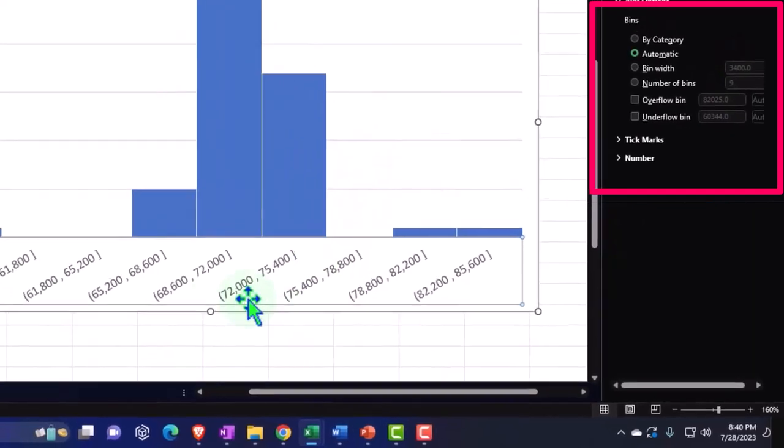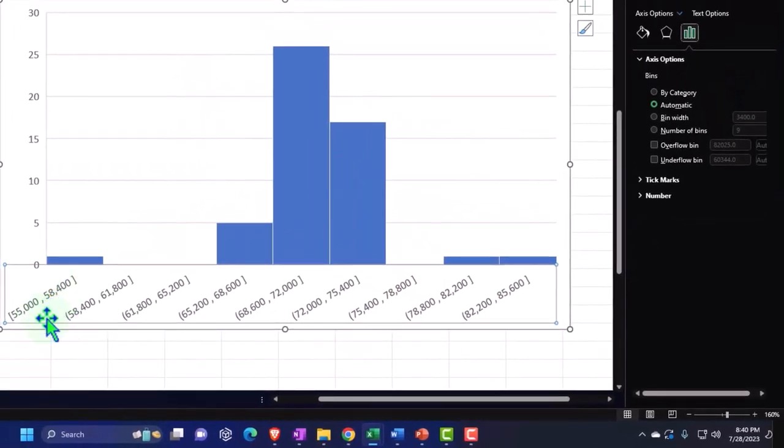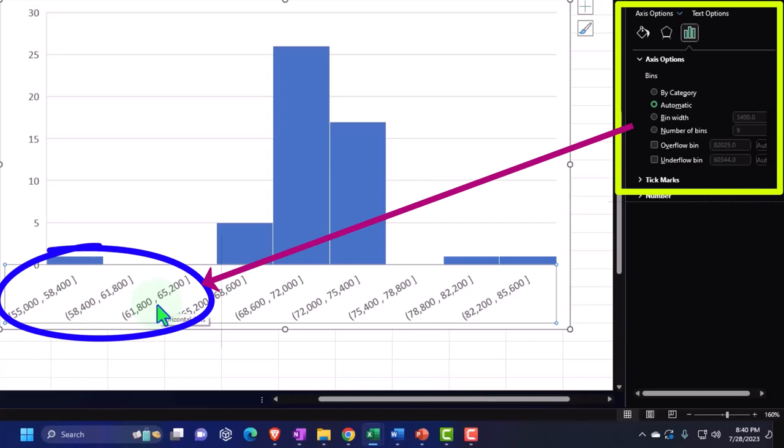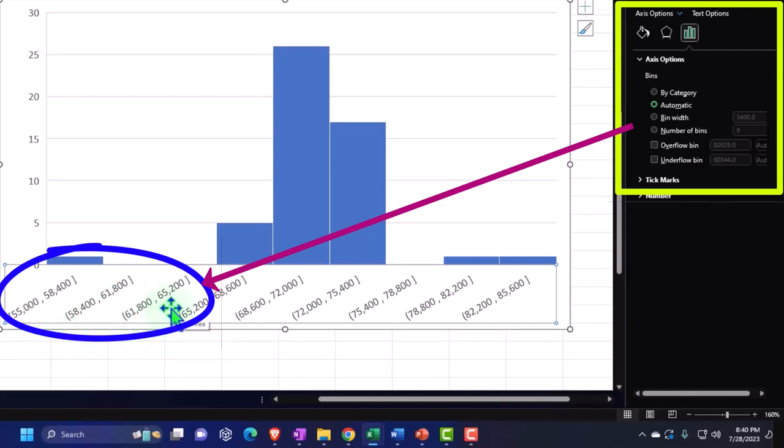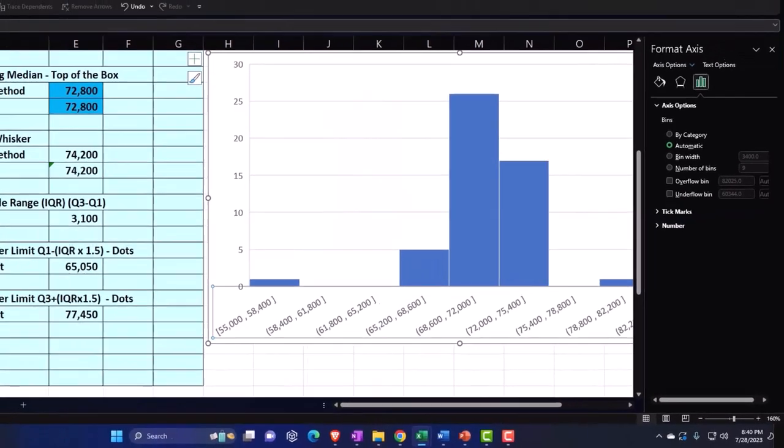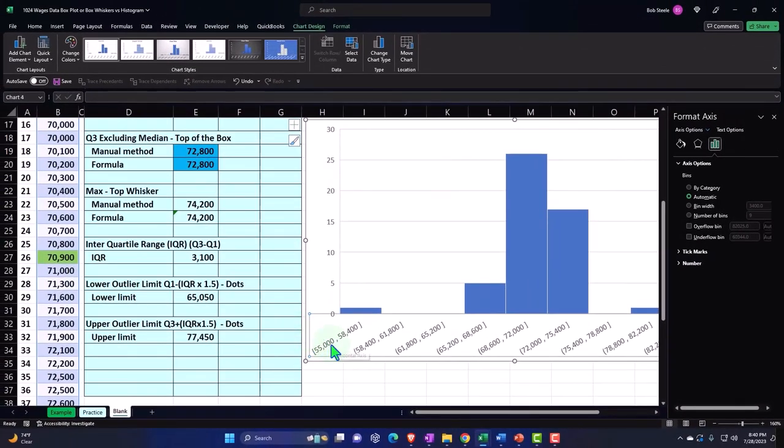Down here, we've got the buckets that we're going to be putting this stuff in. So it's between 55,000 and 58,400. And then from 58,400 to 61,800, and then 61,800 to 65,200, and so on and so forth.